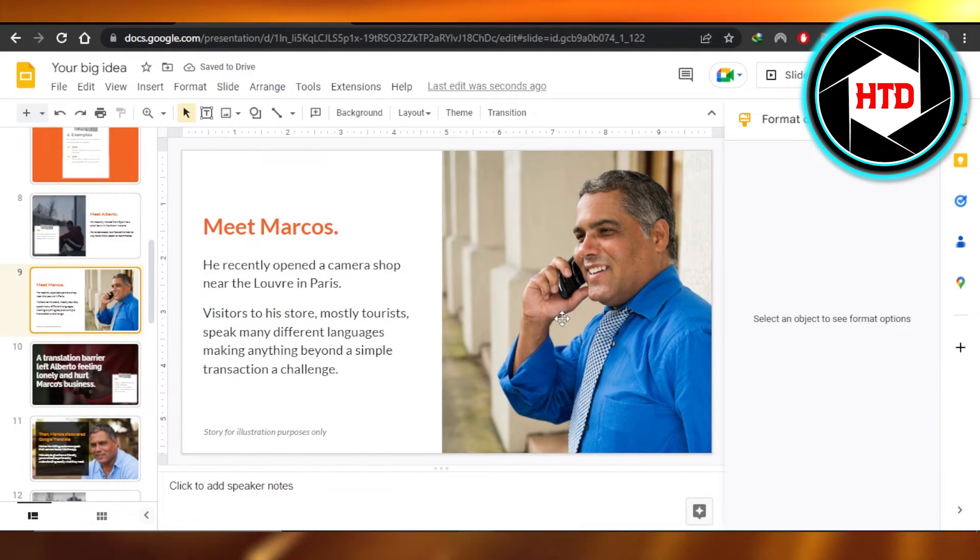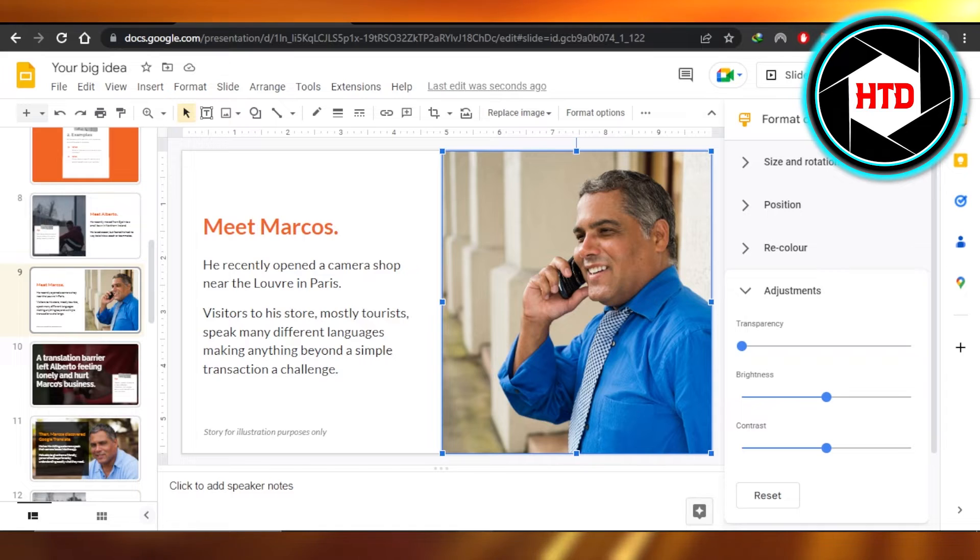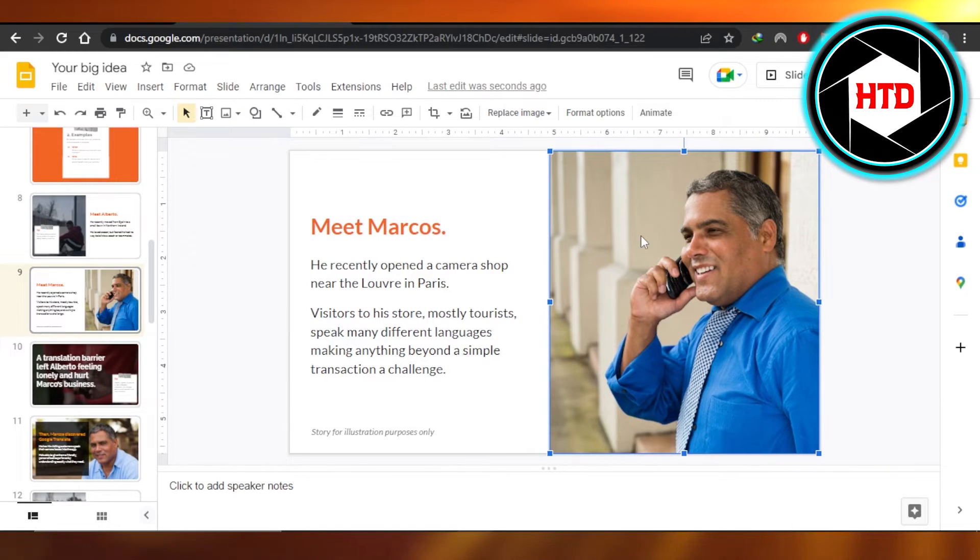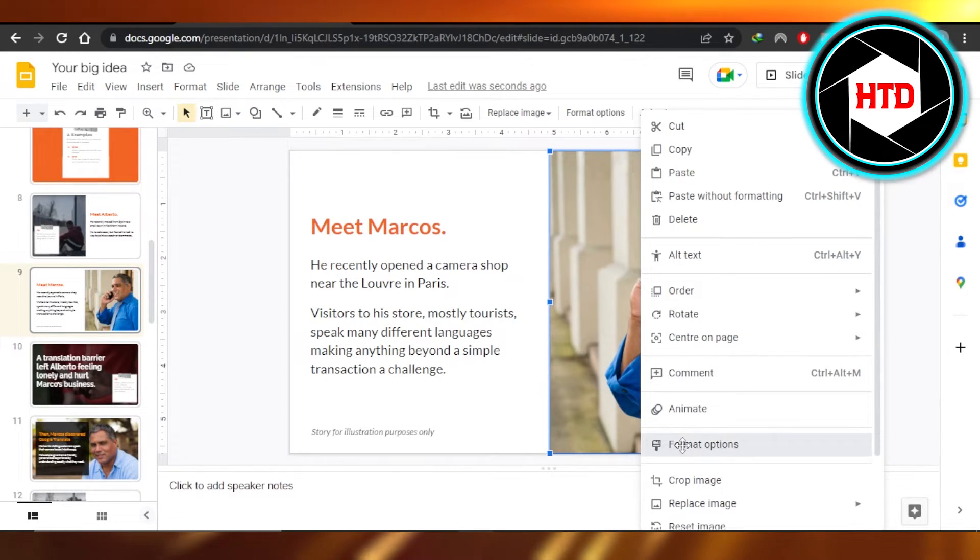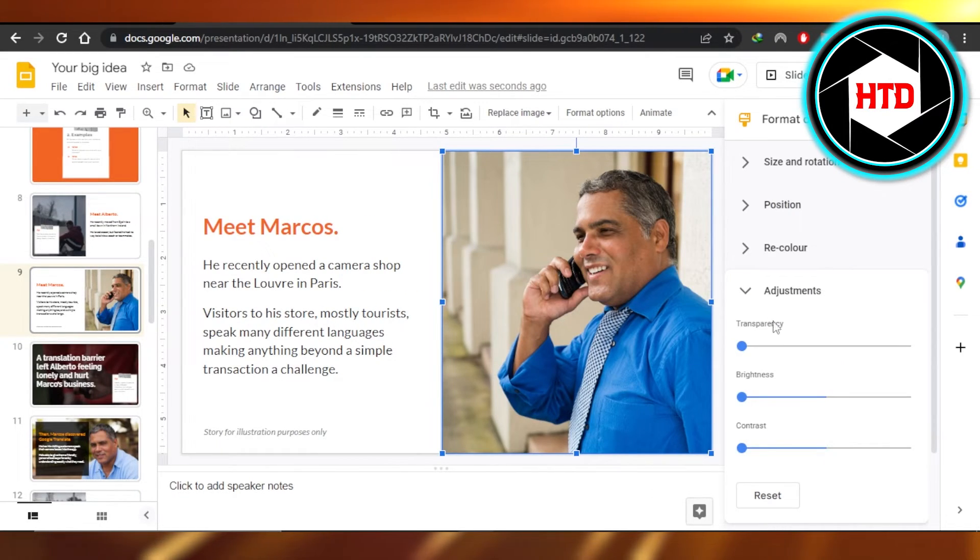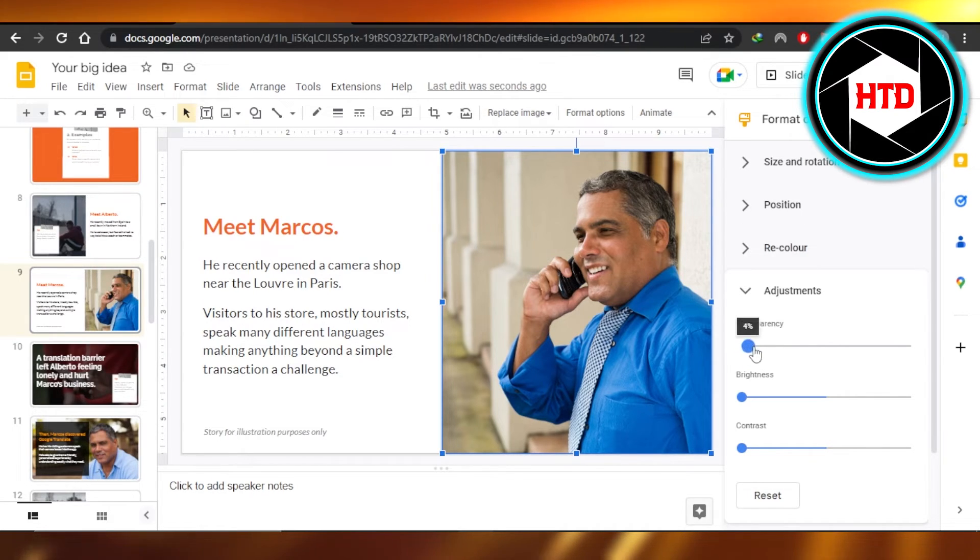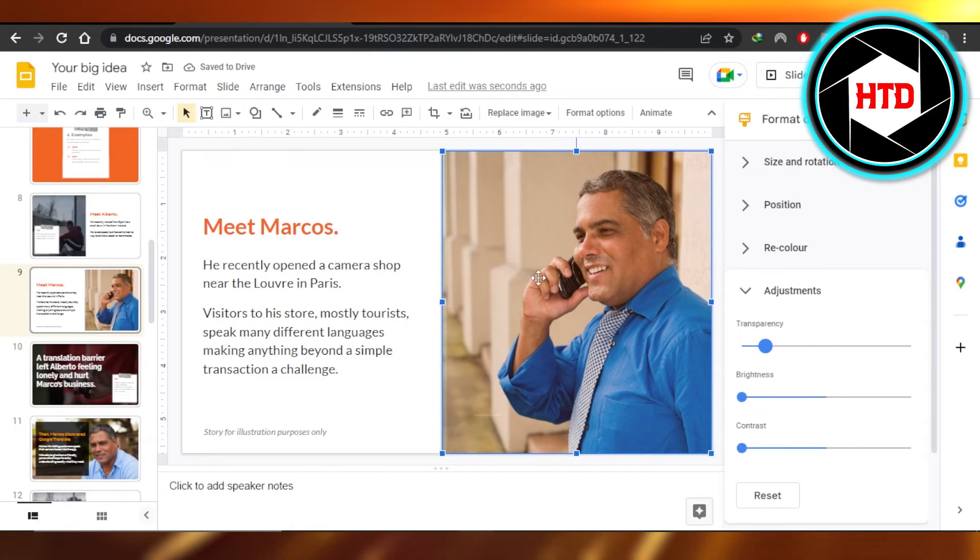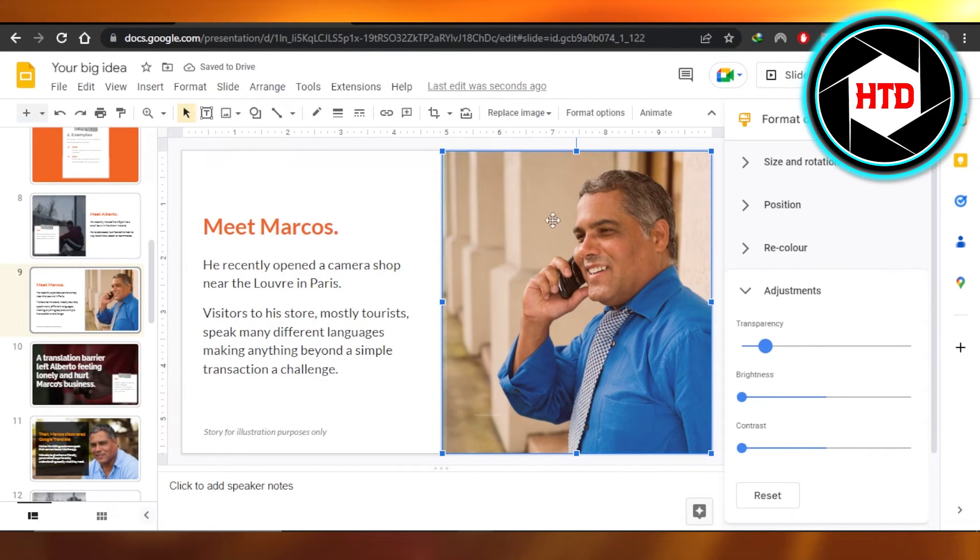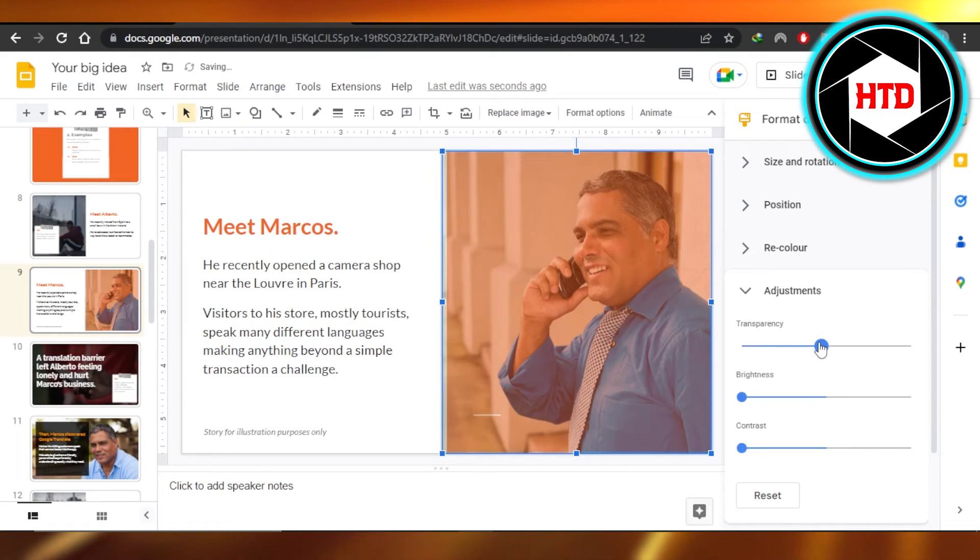Similarly, we can make this one transparent. So just select it and then you're going to right-click, go to the Format Options. In Format Options you're going to go to the Adjustments and the first option is Transparency. You can add one image above the other and make one image transparent and the other one more bright. So this is how it works.